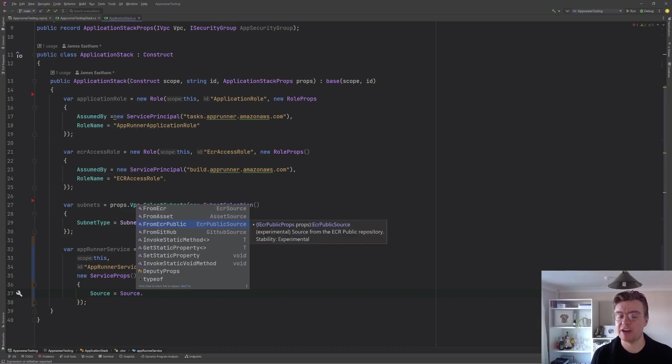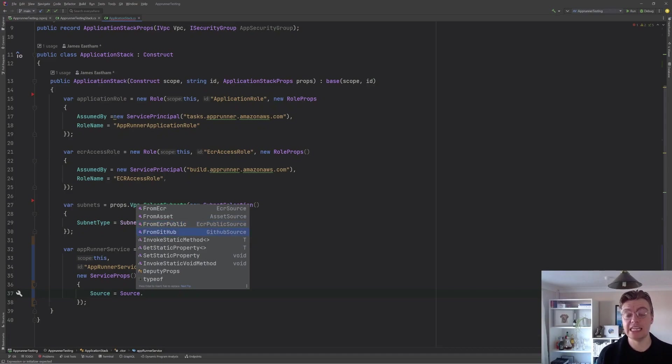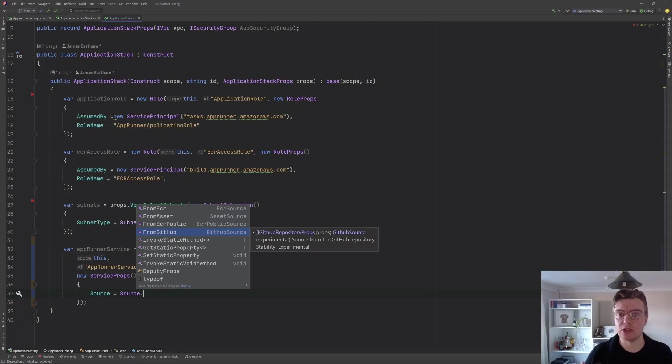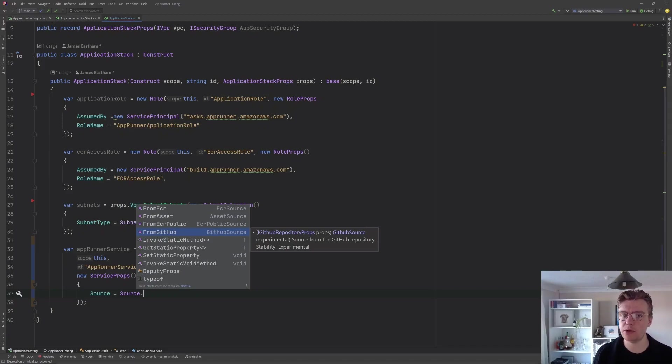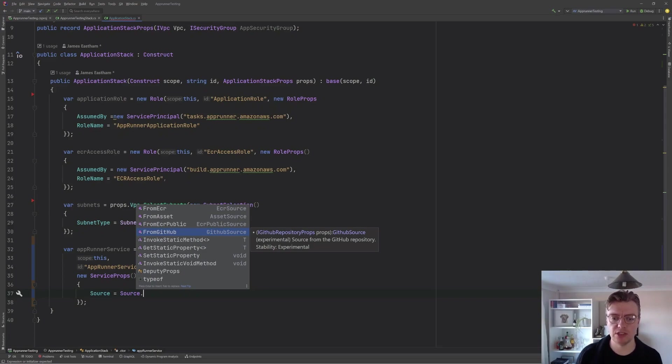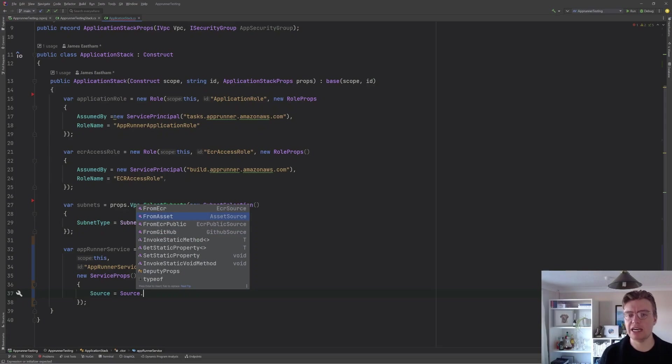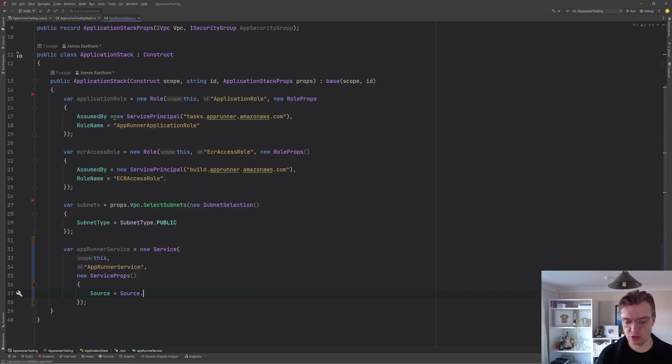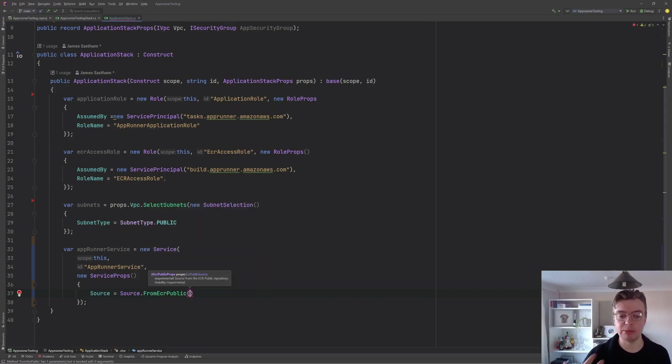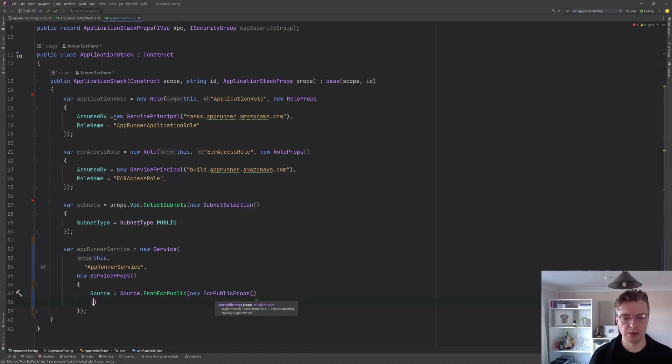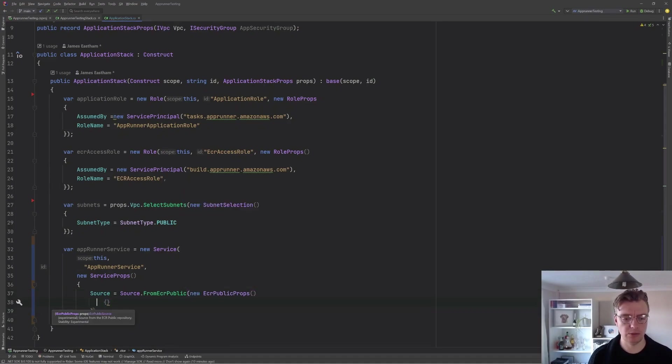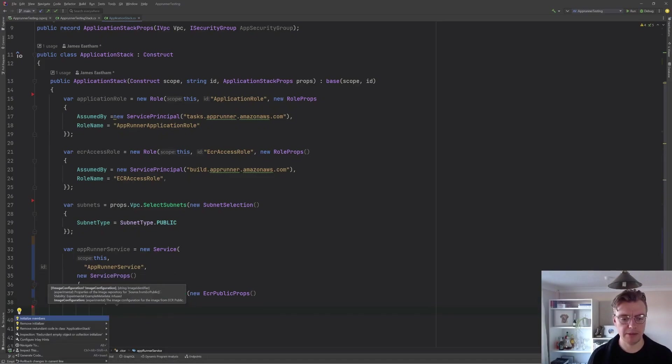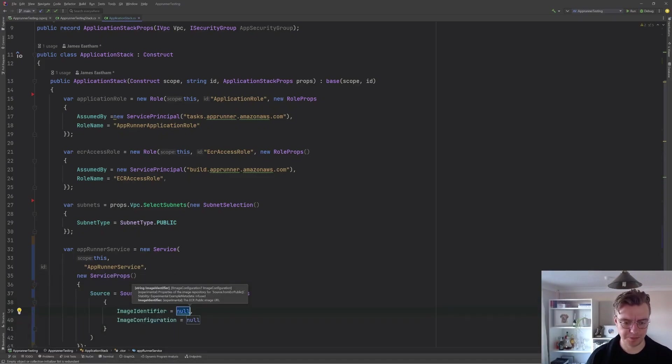There's a couple of things that AppRunner needs to actually be able to get started and start running. And the first, of course, is a source. AppRunner supports a couple of different sources. We've got from an ECR repository. We've got from a public ECR repository. This is the AWS provided ECR public gallery. We can connect to GitHub and actually connect AppRunner to our GitHub repository. So that whenever we commit a new change to GitHub, AWS AppRunner will then recompile and redeploy our application. And then we can actually package up a local asset. For the purposes of this video, I'm just going to use ECR public.